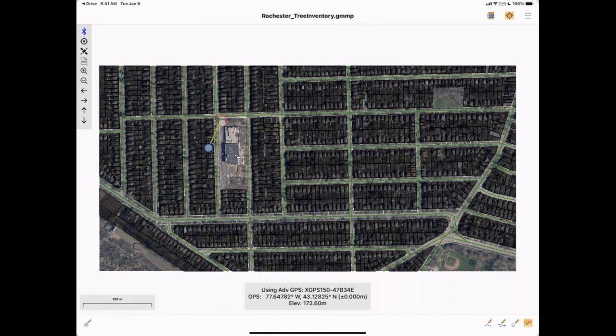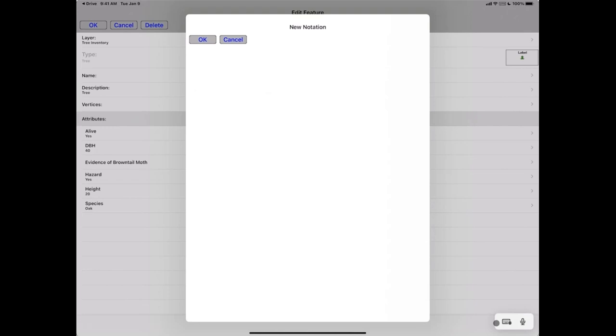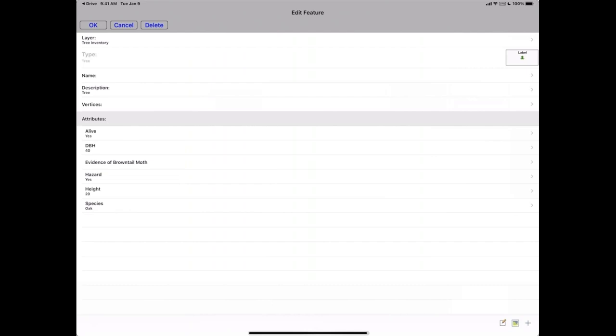Maybe this second tree is alive, a little larger, but let's say it is a hazard. After creating the point, I can select it and open its feature info to add more. I might want to add a picture of the tree using the camera on my device or attach one from my library. I could also attach a notation — for example, 'tree is over wires' — so Amanda will know when I send it back to the office.